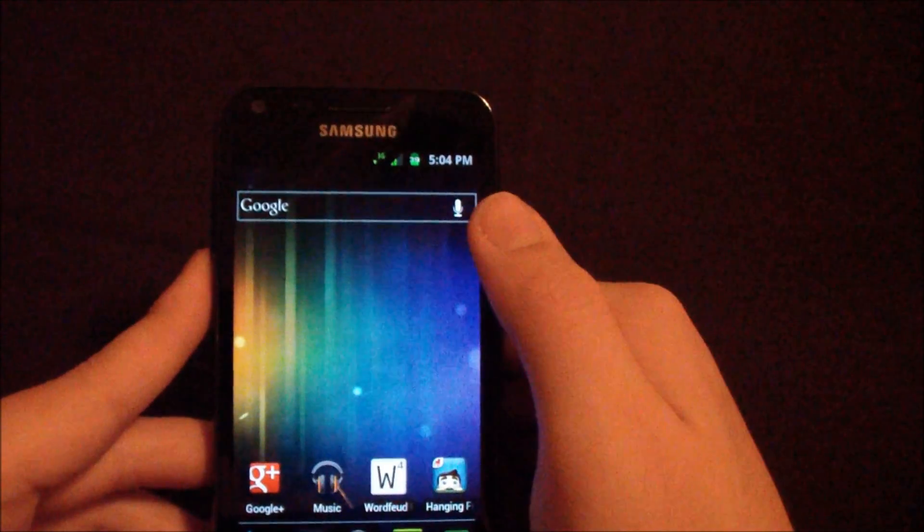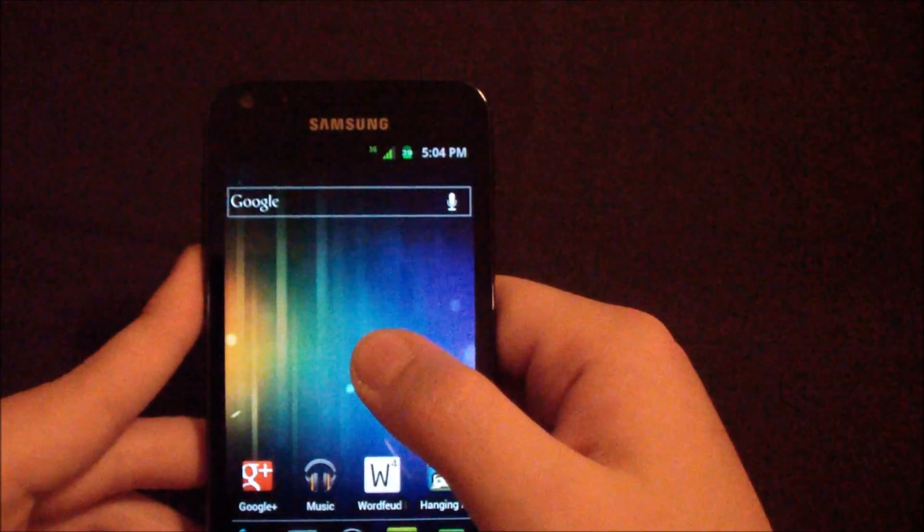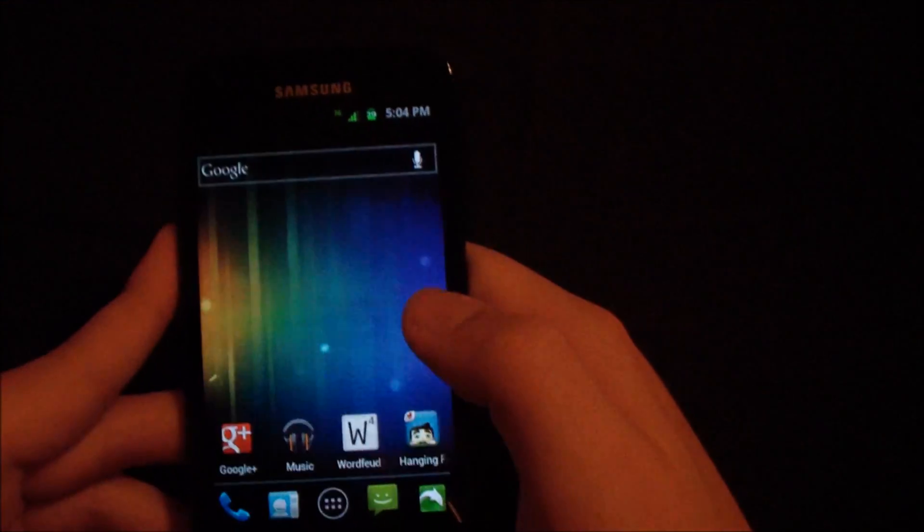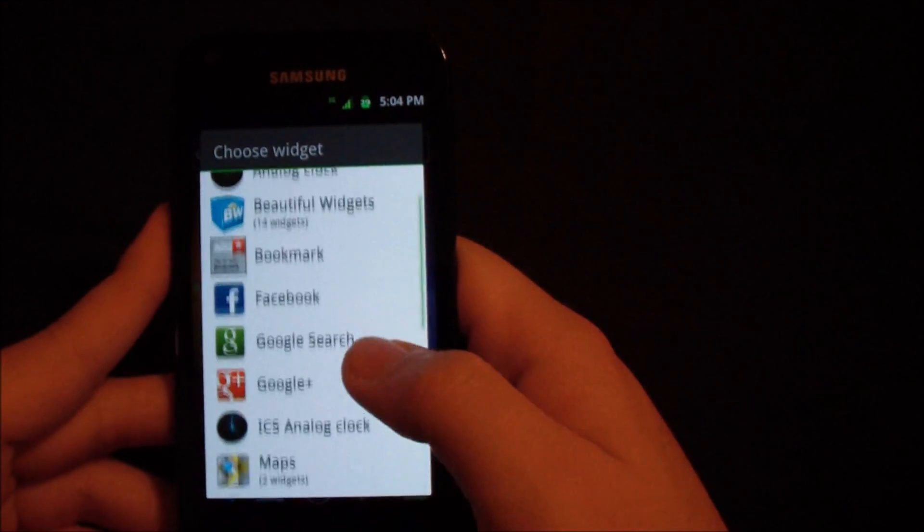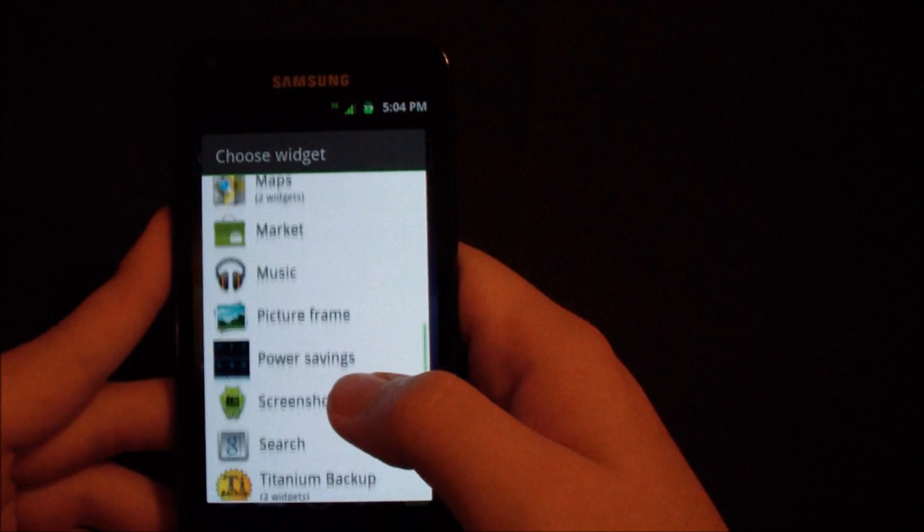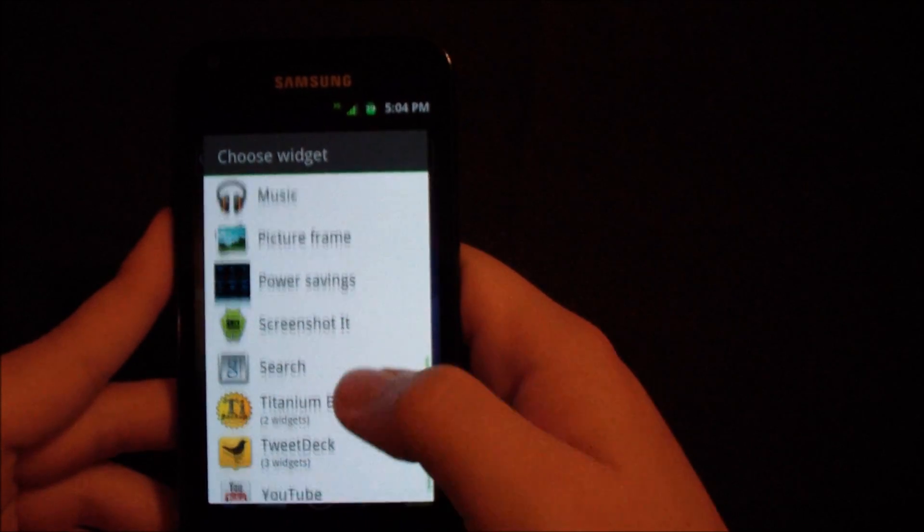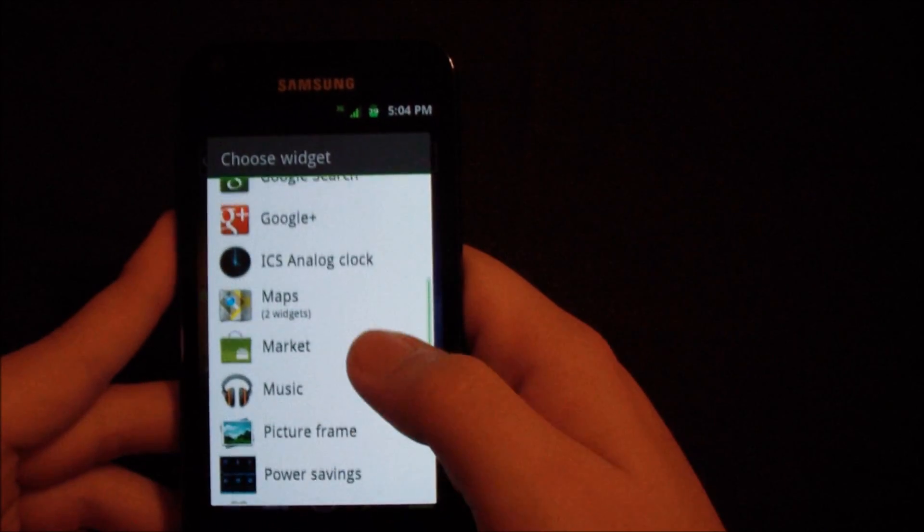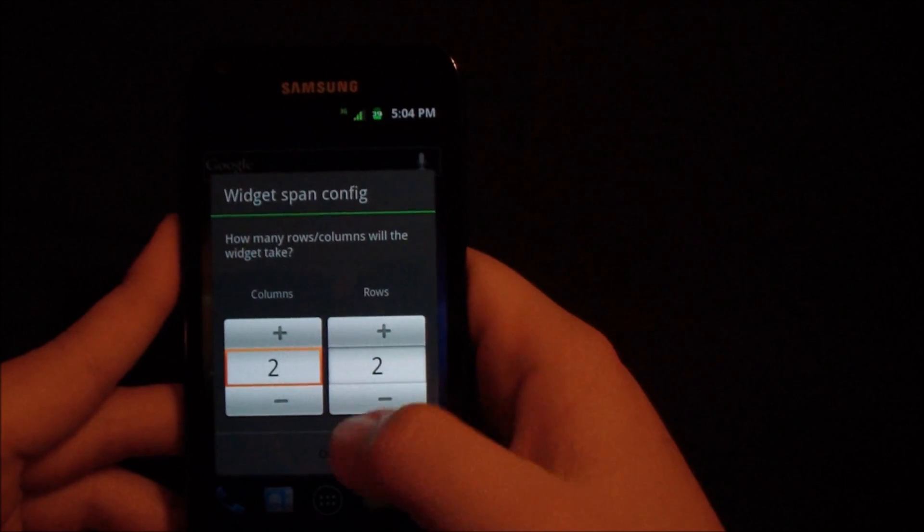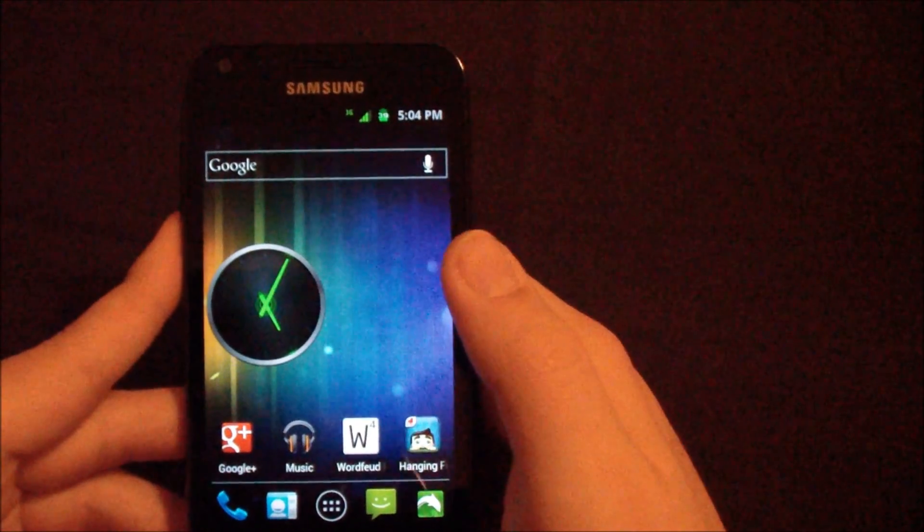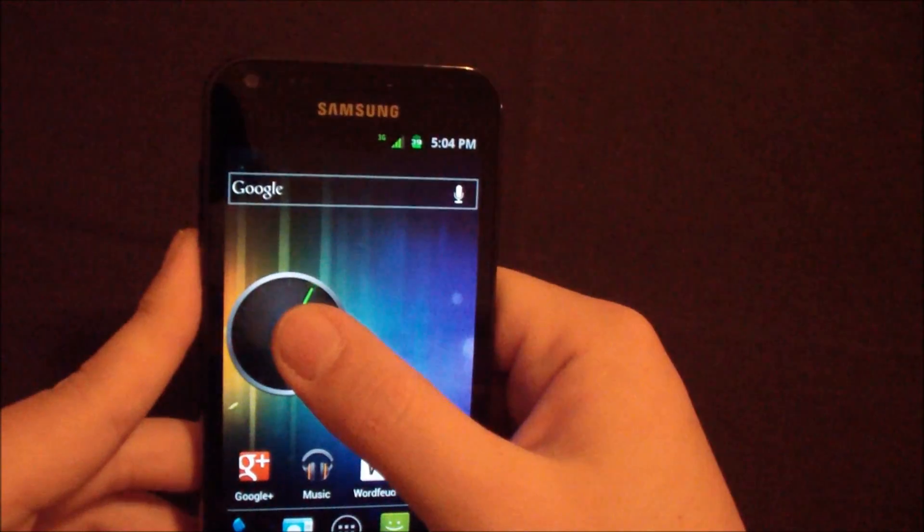You can see here the Google bar looks identical. You got some other widgets that look just like ice cream sandwich would. As you got, let's see, the analog clock.